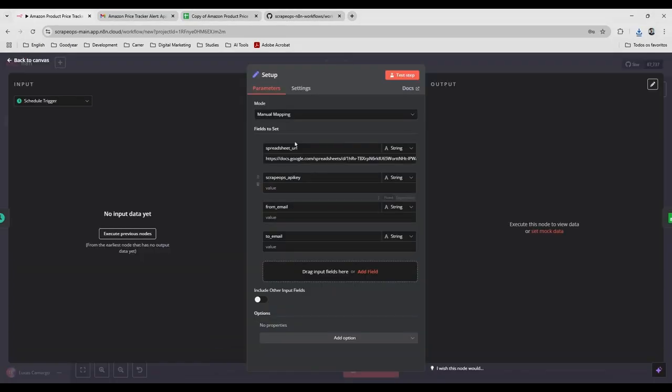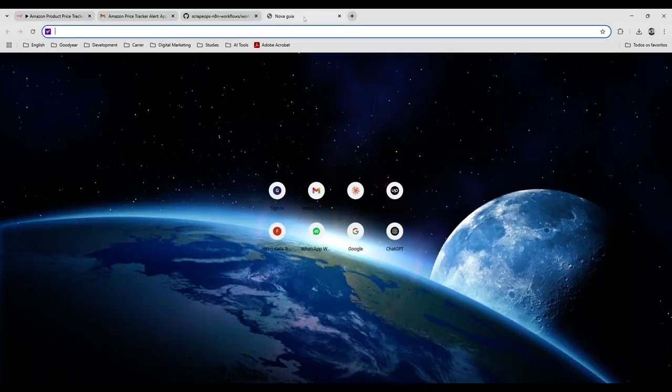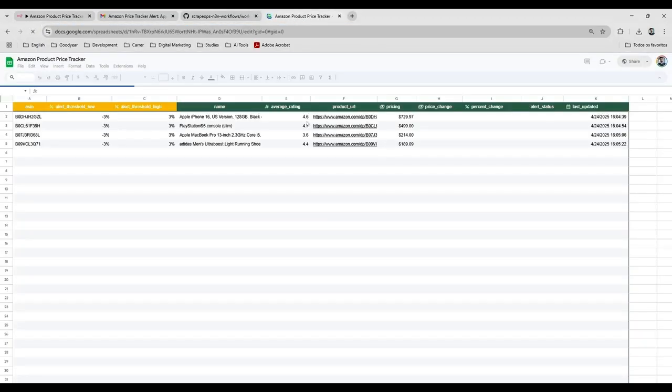And here we have this file. We need to set up the variables here. You need to copy this spreadsheet here. Okay.